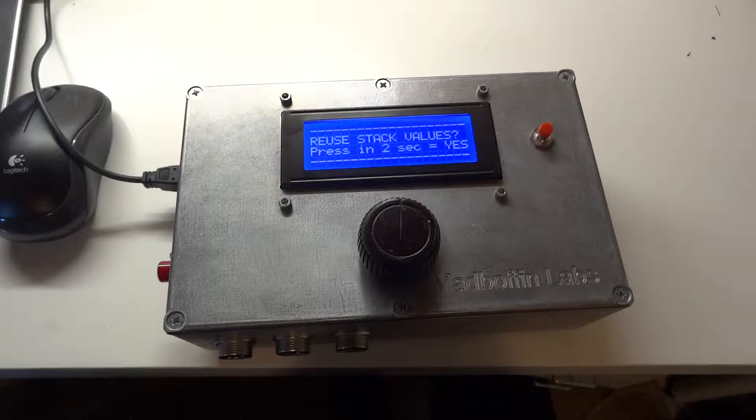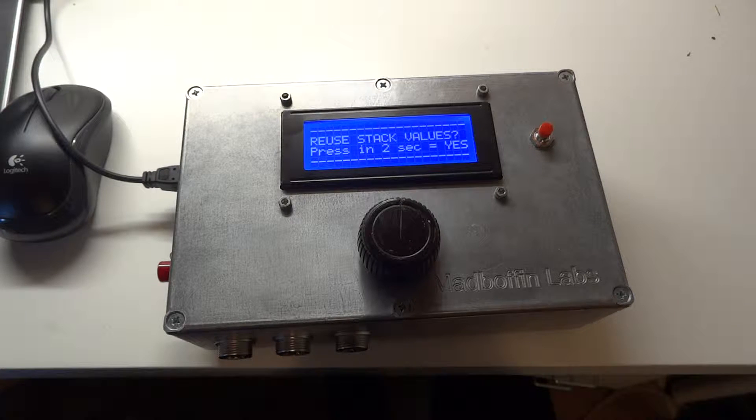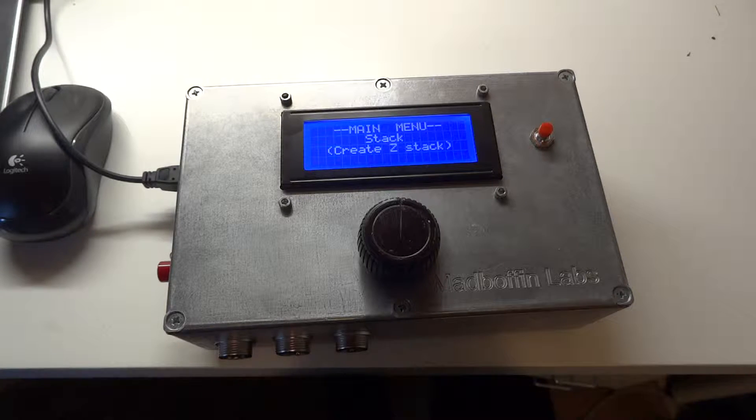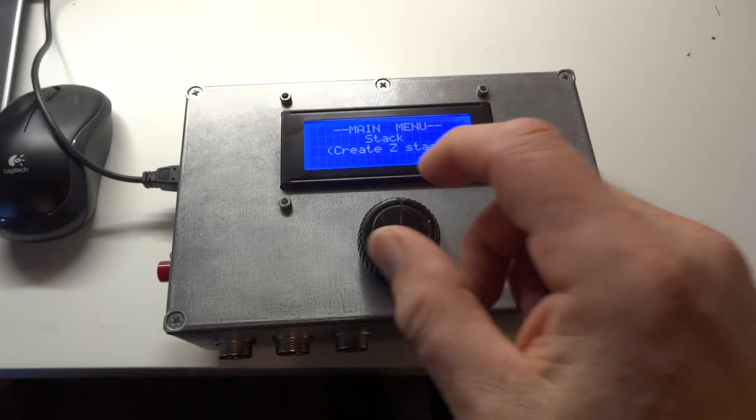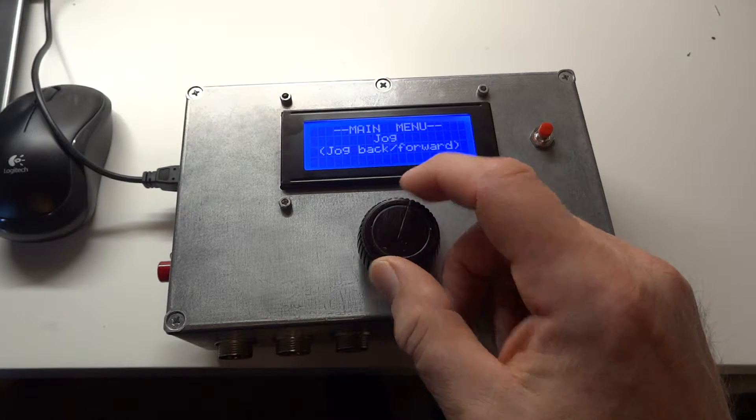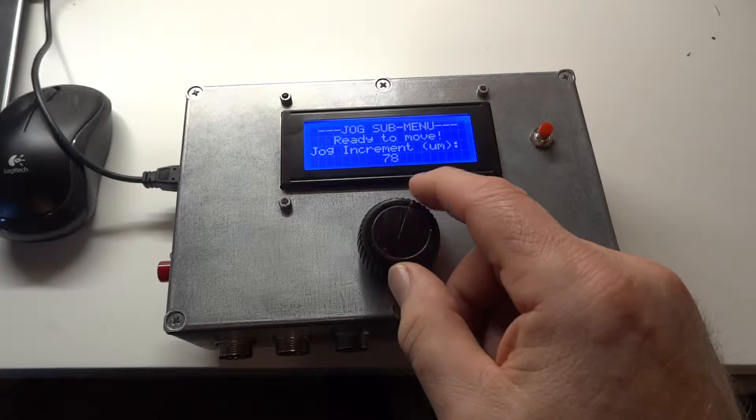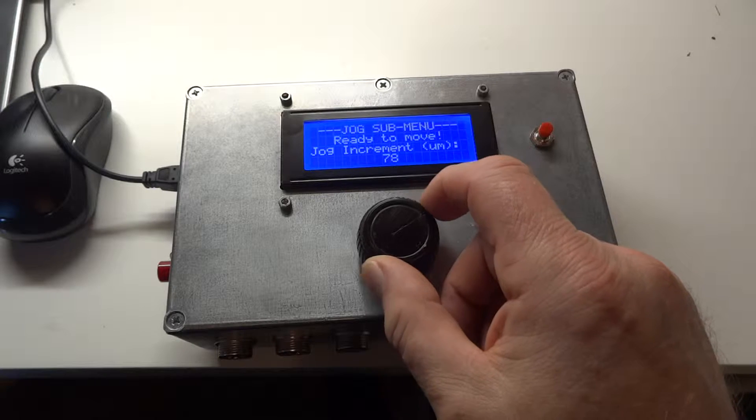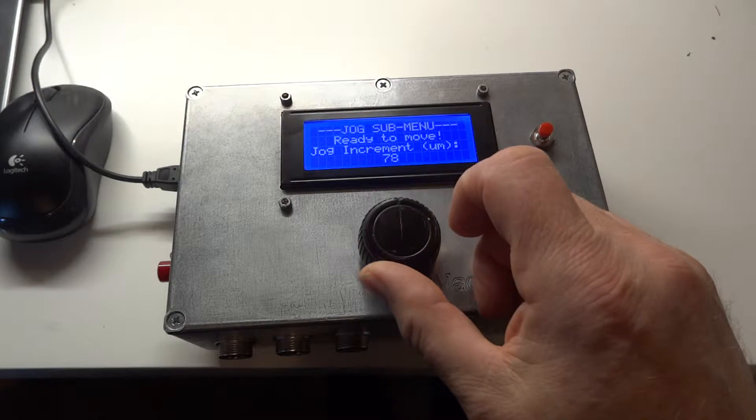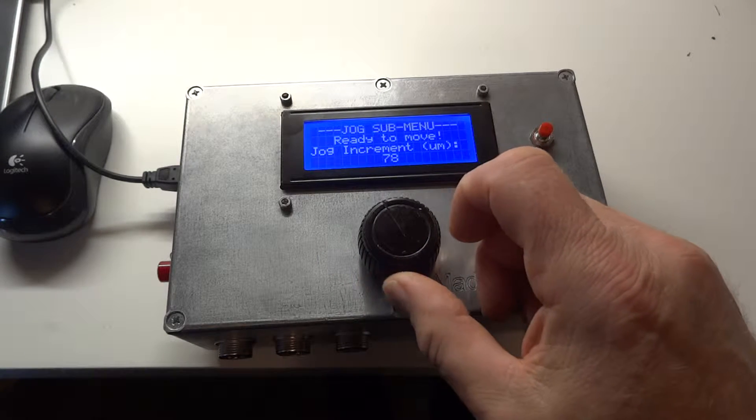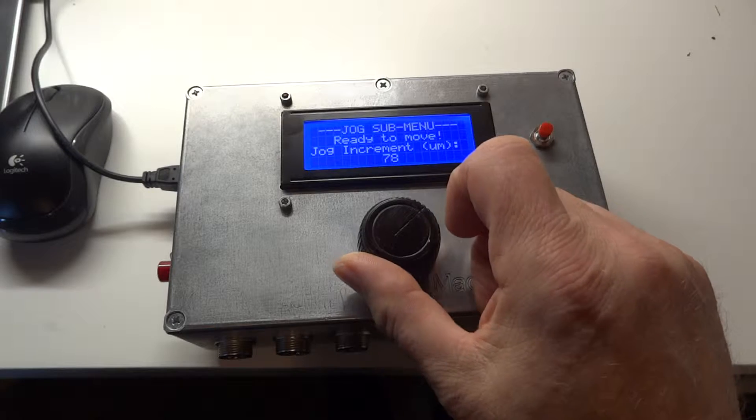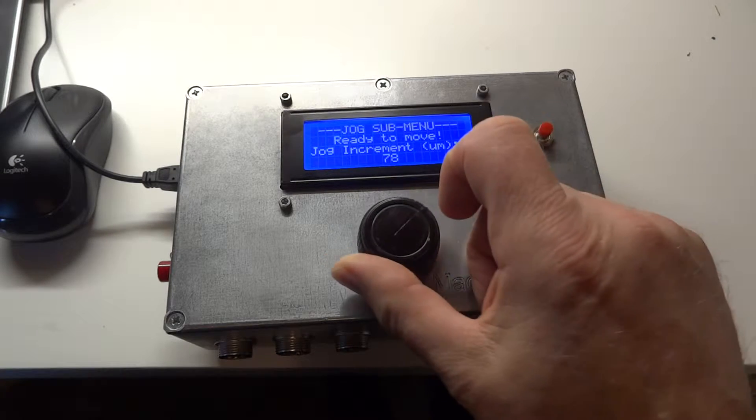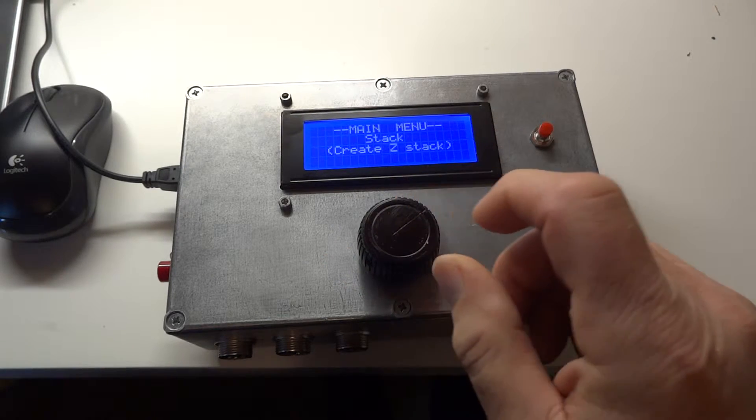So that's now finished. We're not going to reuse the values, we're going to let it drop through, and we're back in the main menu. Jog just lets you jog the motor and the jog increment 78 microns. That can be changed by changing the increment setting. Nothing will change as I turn the knob, except you would see the motor move if it was connected.